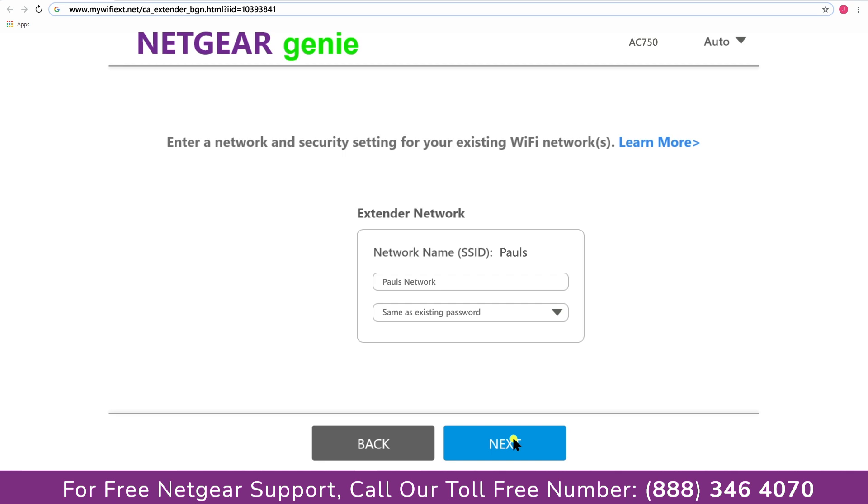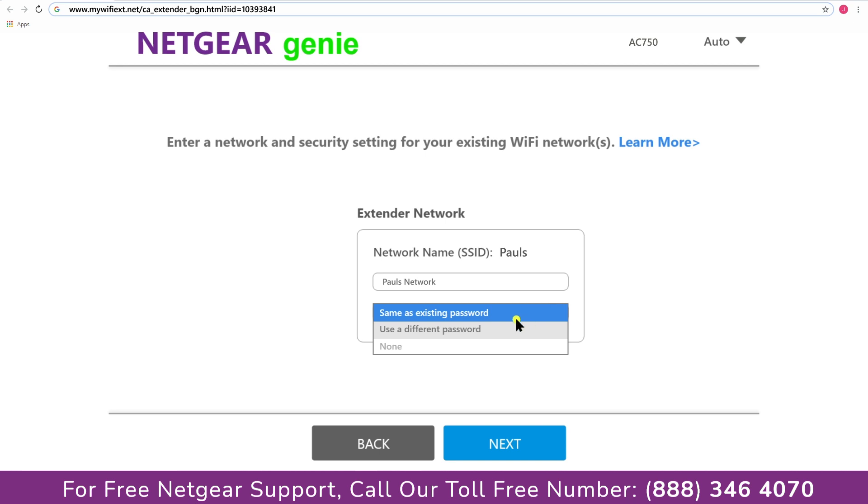In case the Wi-Fi password that you just typed in is correct, then your extender will establish a connection between your extender and router. It also allows you to use a different password or use the same password or none at all. If you choose none at all, then anyone will be able to connect with your Netgear extender.